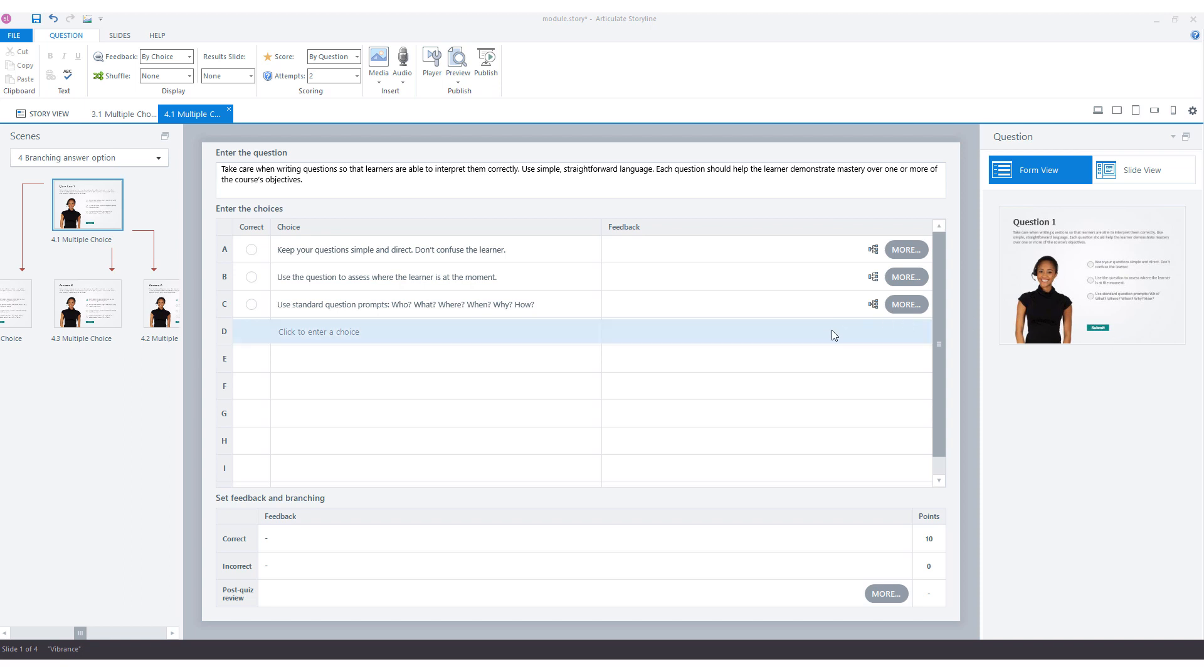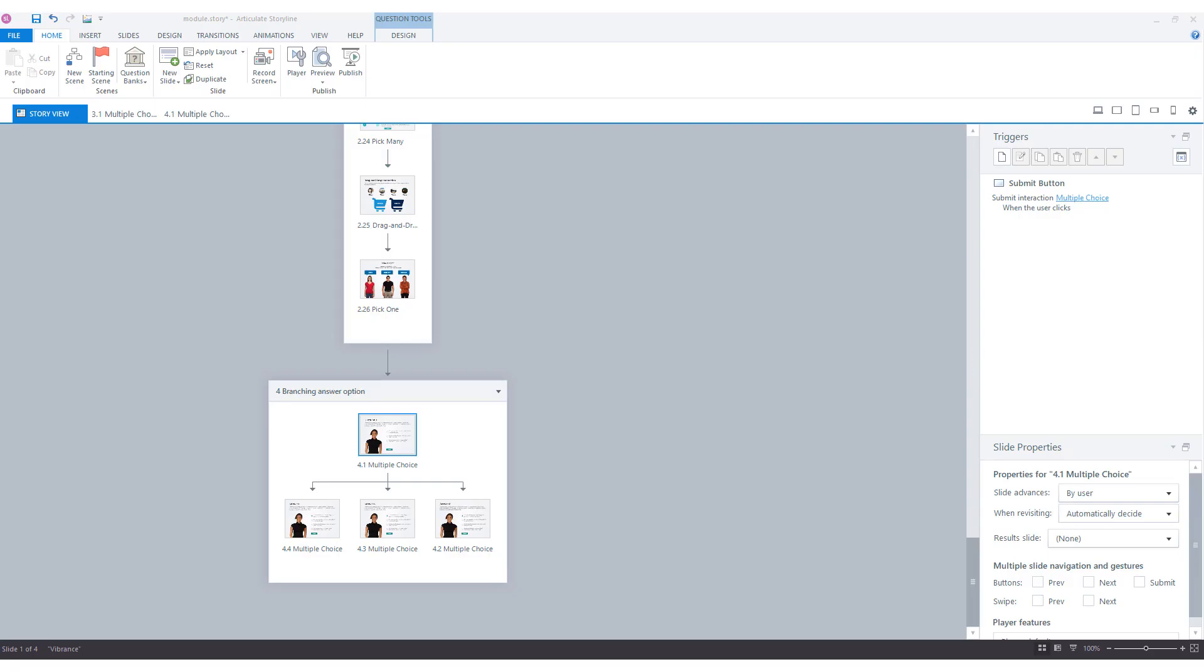So with this example you can see that you can branch in Articulate Storyline for a correct or incorrect feedback option, or if you want to branch for a specific answer option, that's also possible. And this was quick basics on how you can quickly set up branching with question slides in Articulate Storyline. I hope that you like this video.